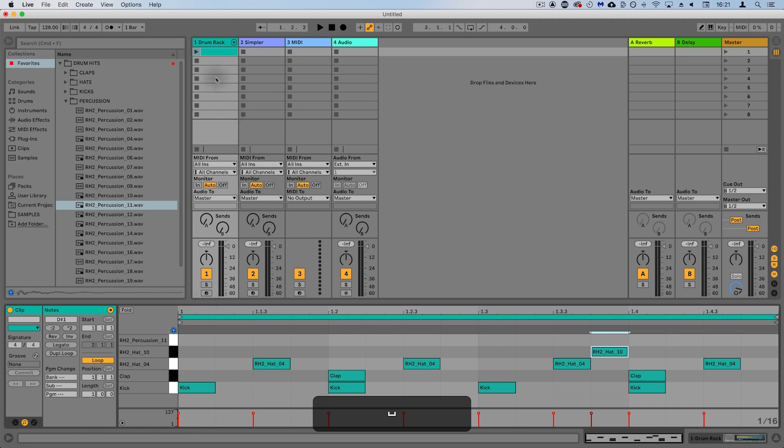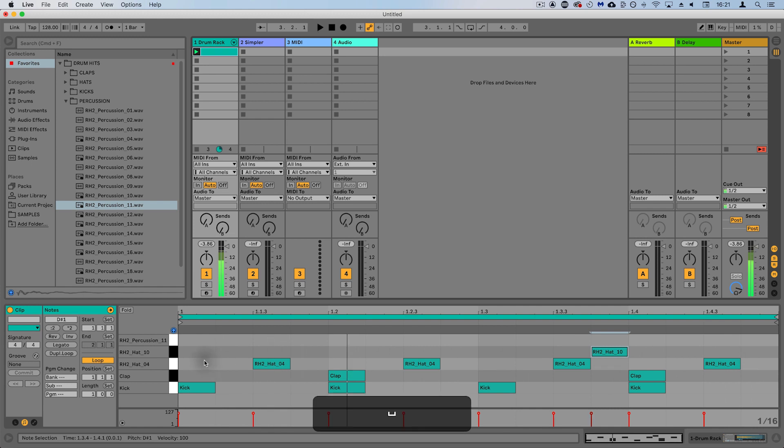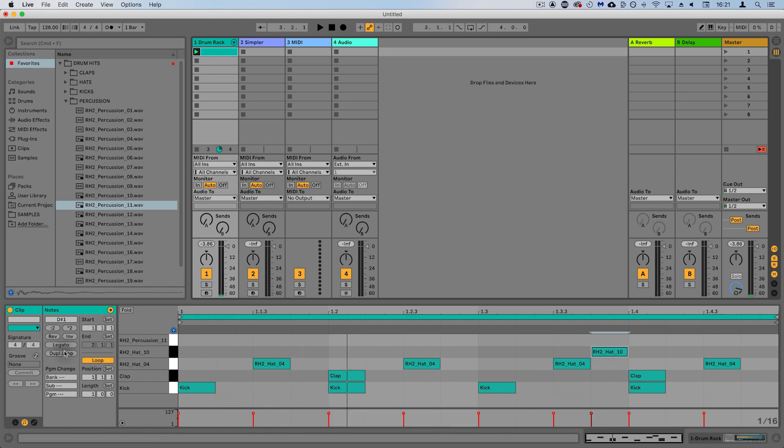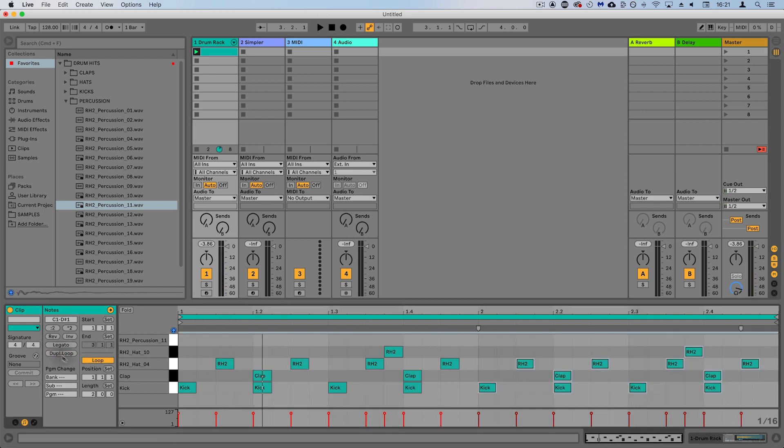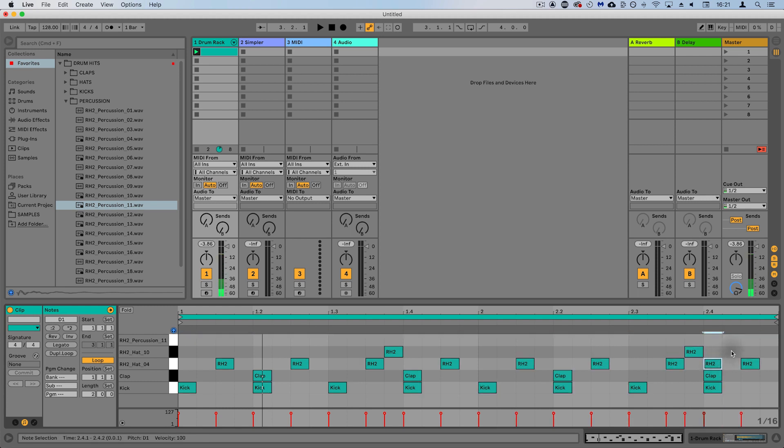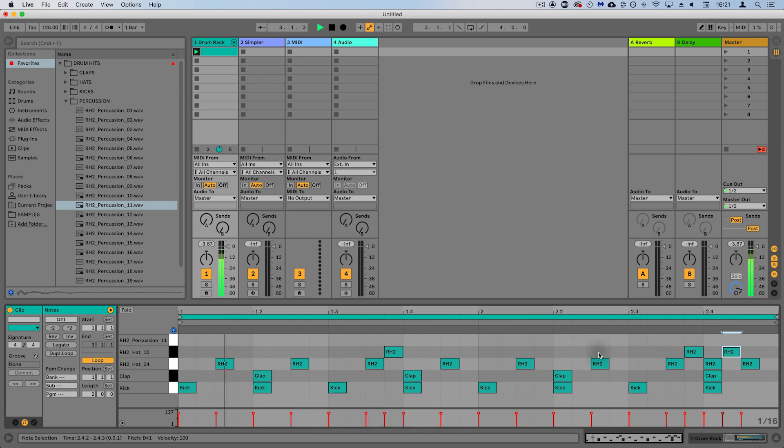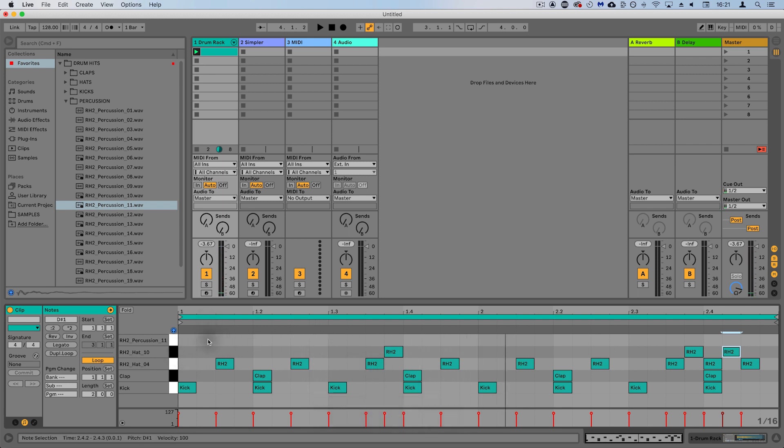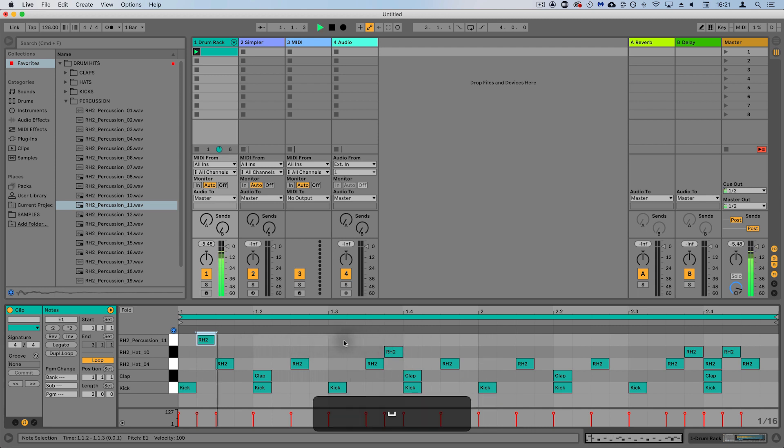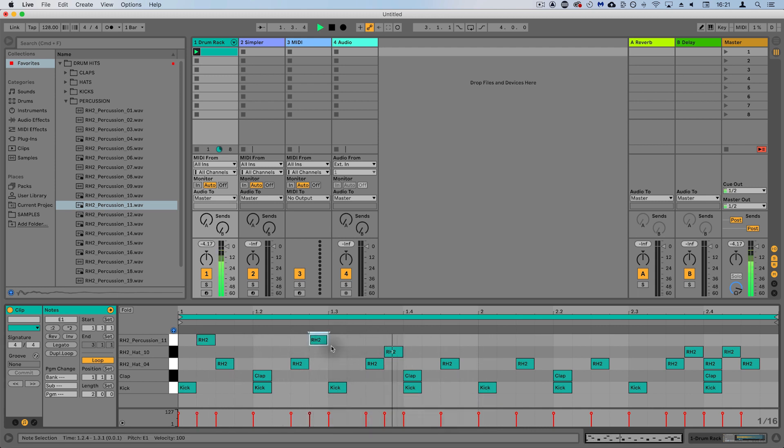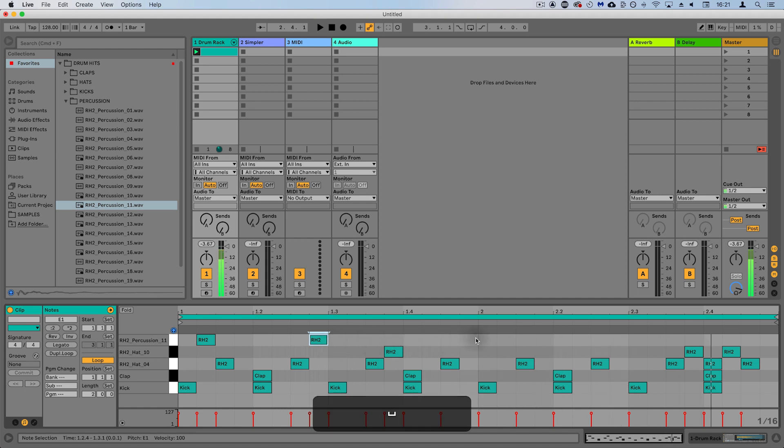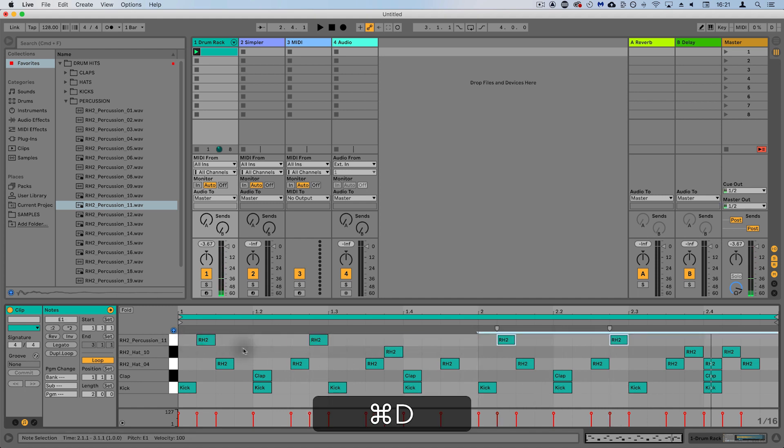Short hi-hat. Let's have a listen to that. Let's make it a little bit longer - I'm gonna do duplicate loop just over here. Let's see what that sounds like at the end. The percussion hit, where do we want that? Duplicate that out.